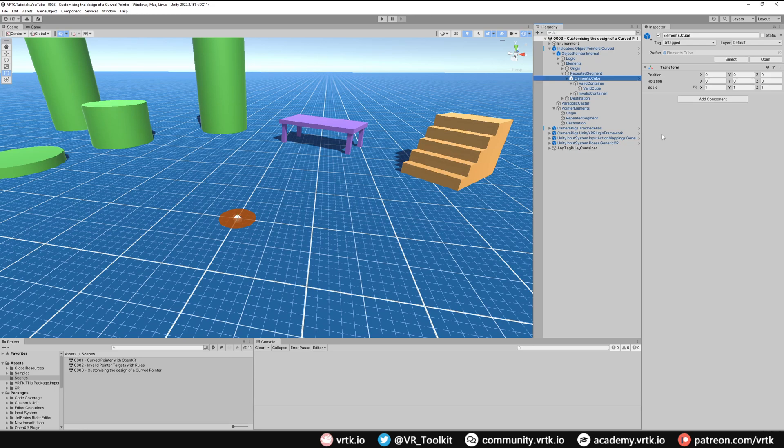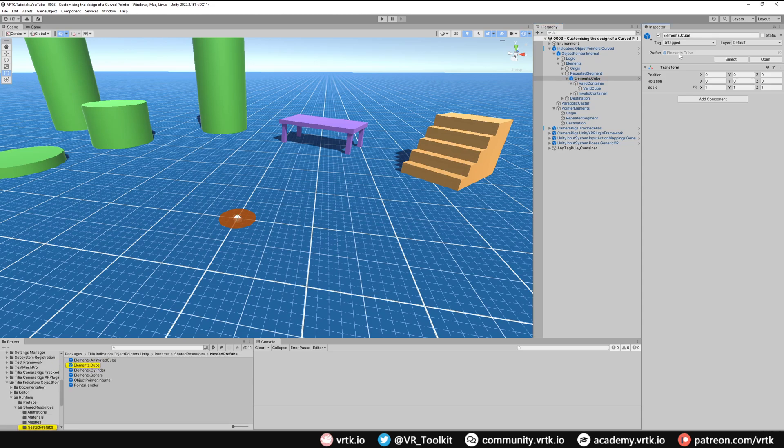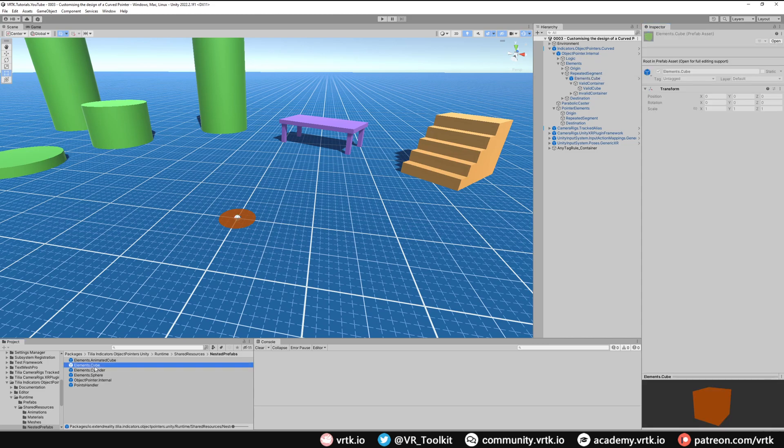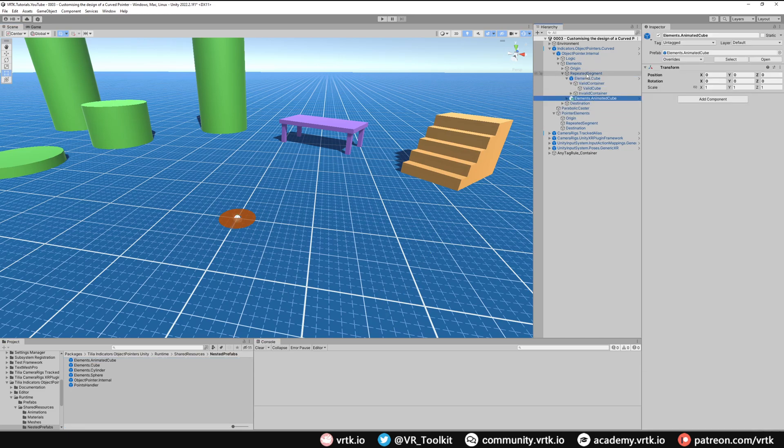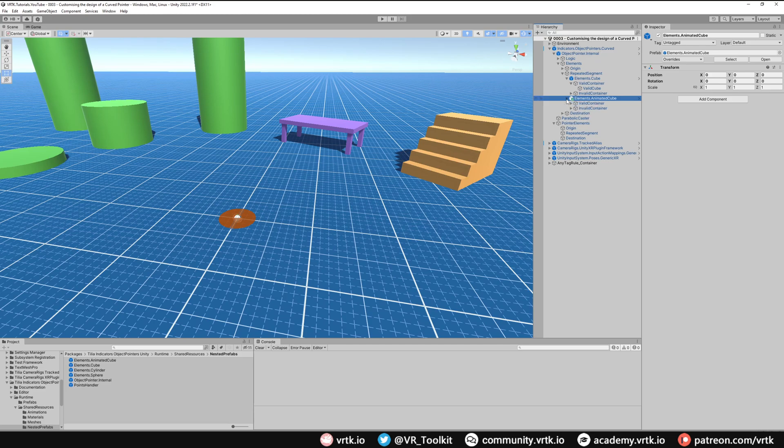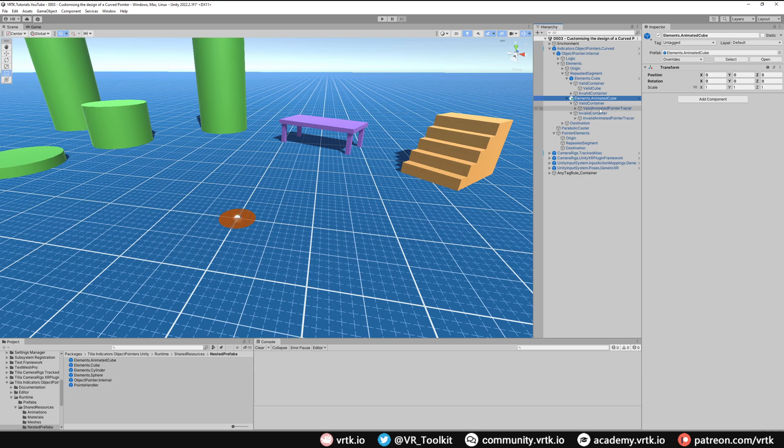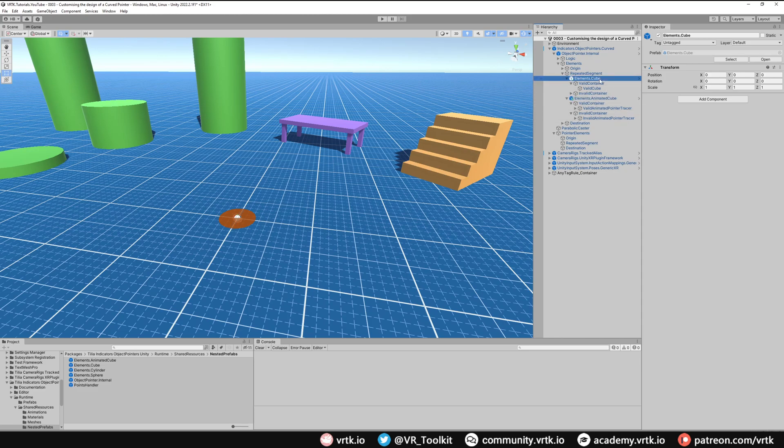So elements cube is what gives us that solid line and we're going to replace it with an animated line and the object pointers prefab comes with one that we can use by default. With elements cube selected, if we just select the prefab up here, elements cube, that will take us down in the project view to the object pointers prefab package. We can see here this is elements cube which is already being used and there's another one called elements animated cube. So we can grab this, drag and drop it into our repeated segment. We can see it's down here now and if we expand this we can see we've got a valid container and an invalid container and within there we've got a valid animated pointer tracer and an invalid animated pointer tracer.